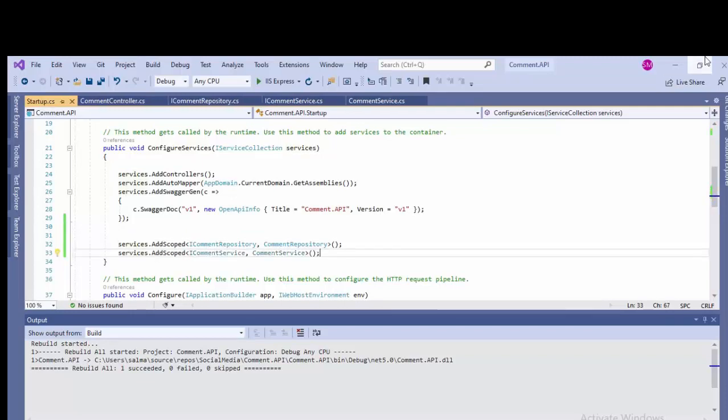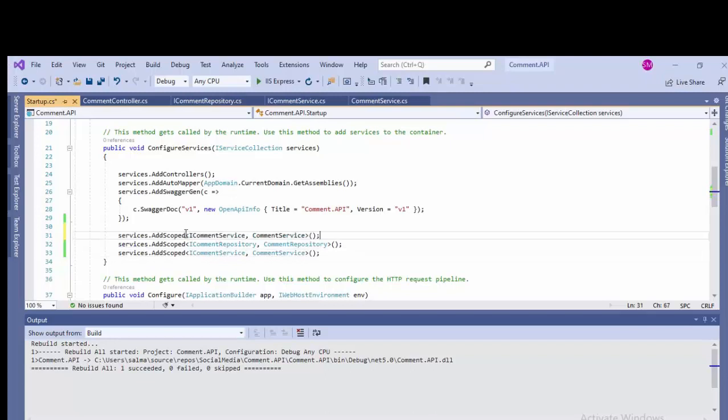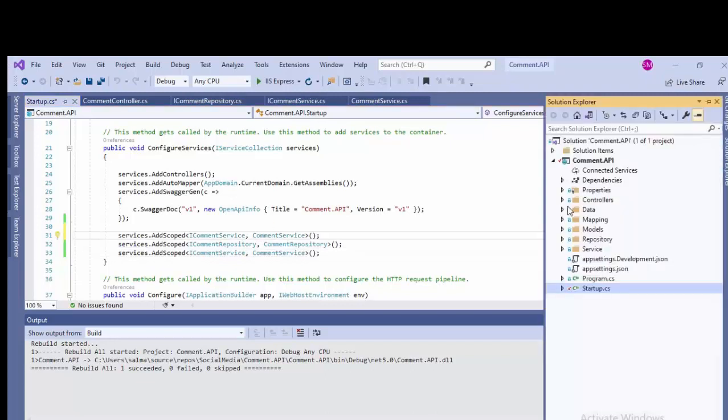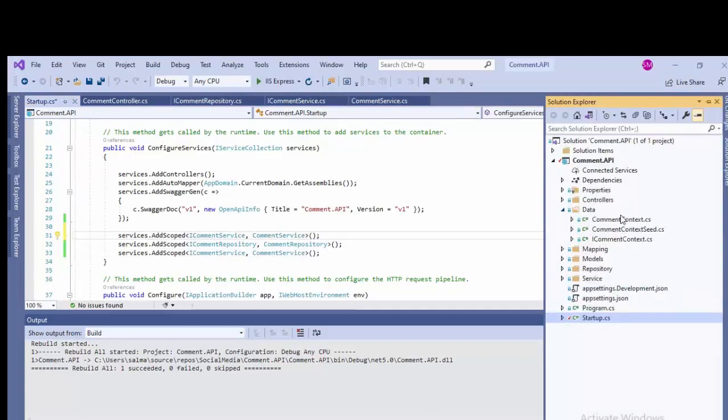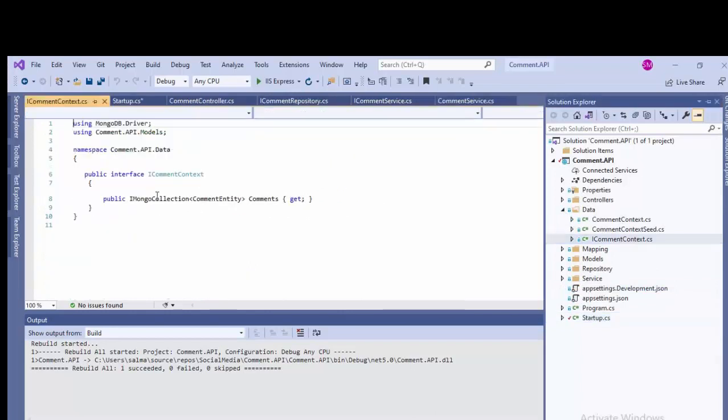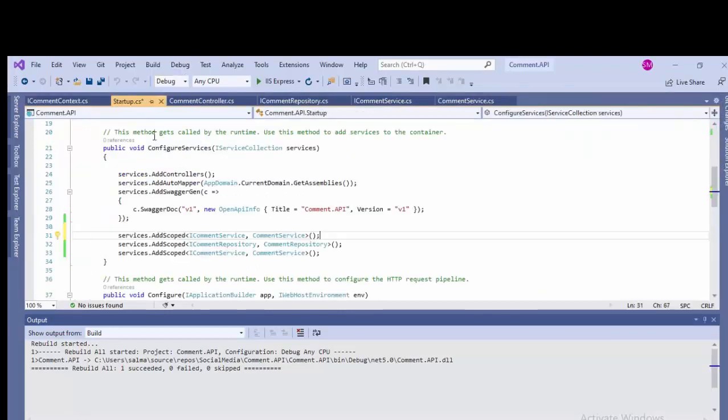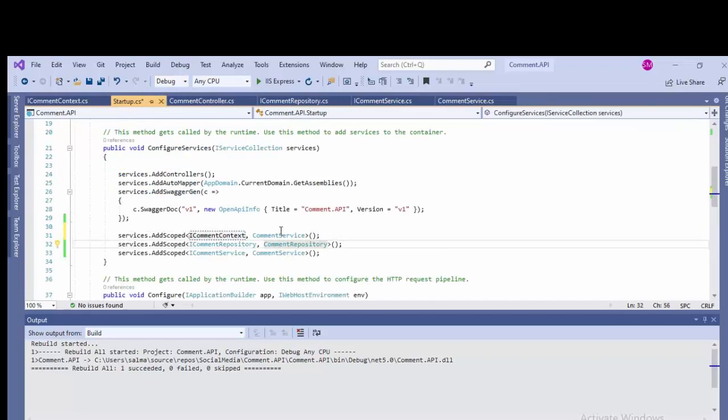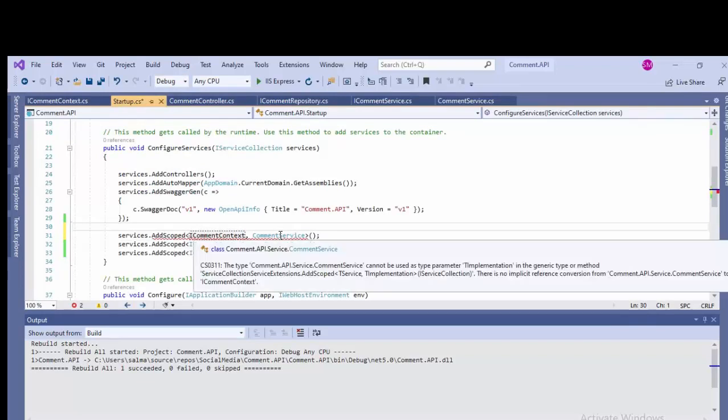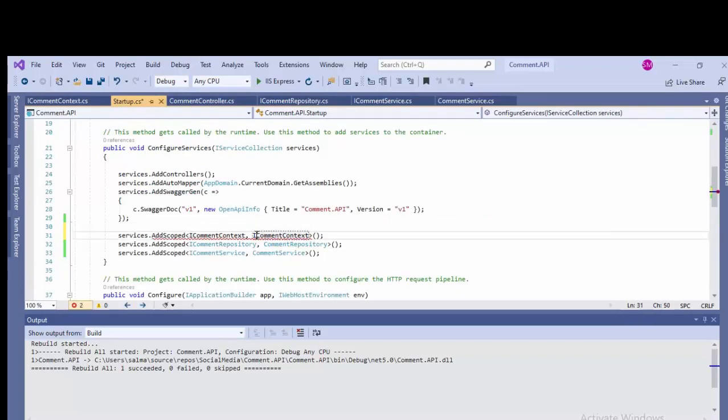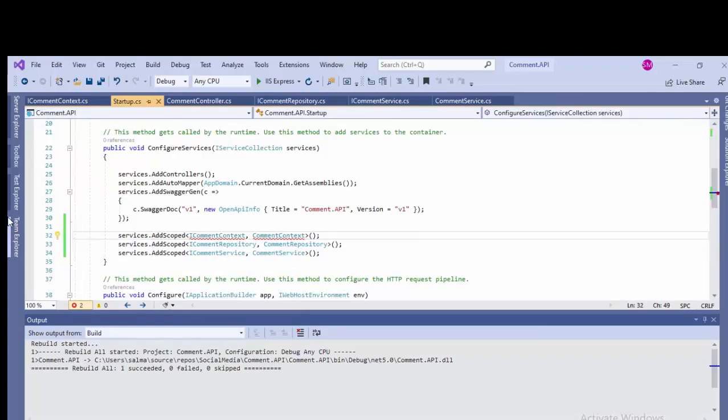After the repository, paste this line. And there will be another one, that is ICommentContext, which is DbContext. So I have configured all the dependencies in the startup file.